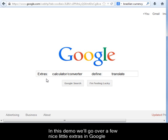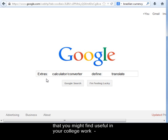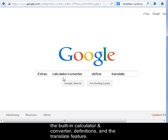In this demo, we'll go over a few nice little extras in Google that you might find useful in your college work: the built-in calculator and converter, definitions, and the translate feature.